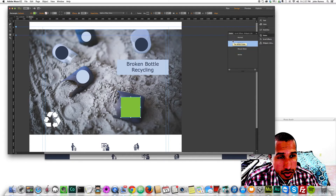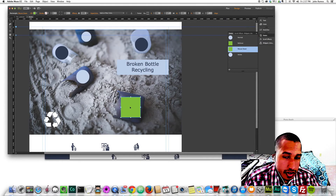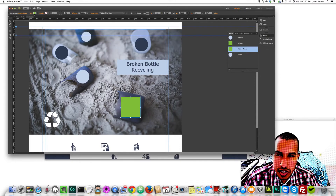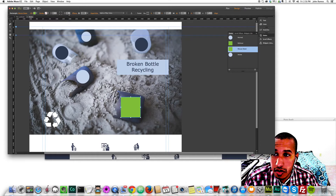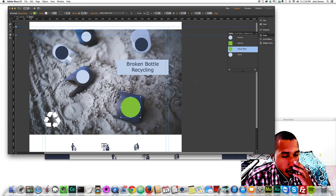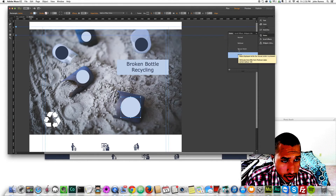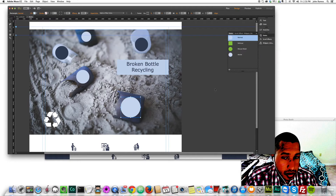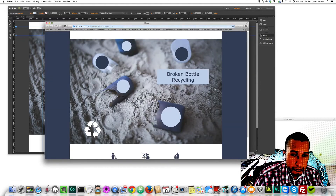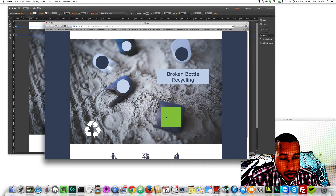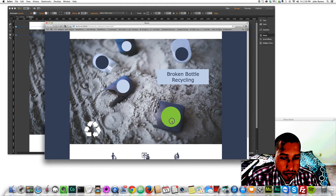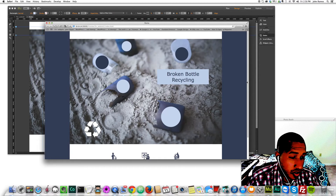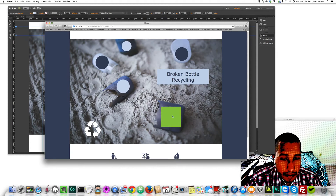You don't have to worry about the other states unless you're linking the buttons. If you change the mouse down state, let's try setting the radius to 100 to make it a circle again. You can define normal, rollover, mouse down, and active states. If you preview this in the browser with Command+Shift+E, you can see that hovering turns it into a green square and clicking triggers the mouse down state — it's a cool effect.